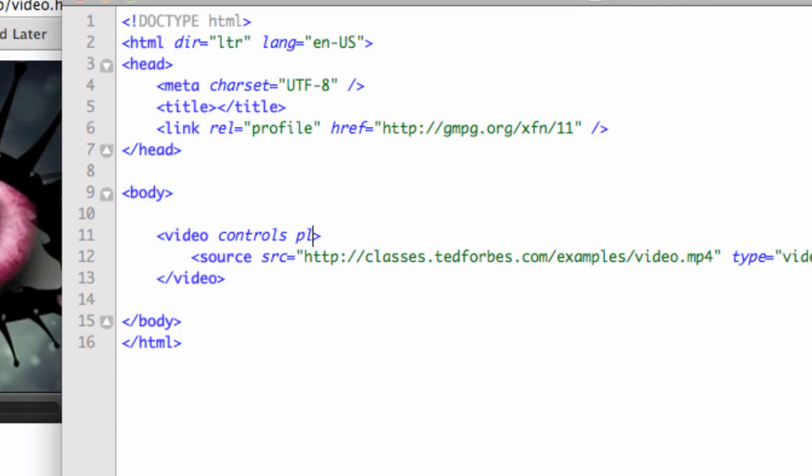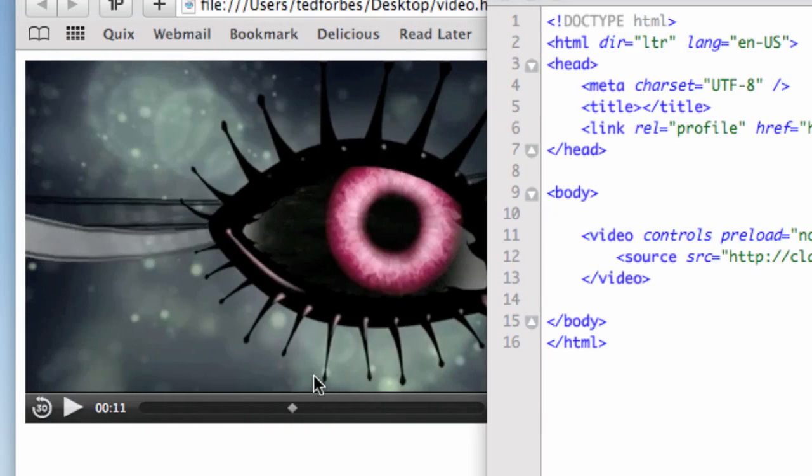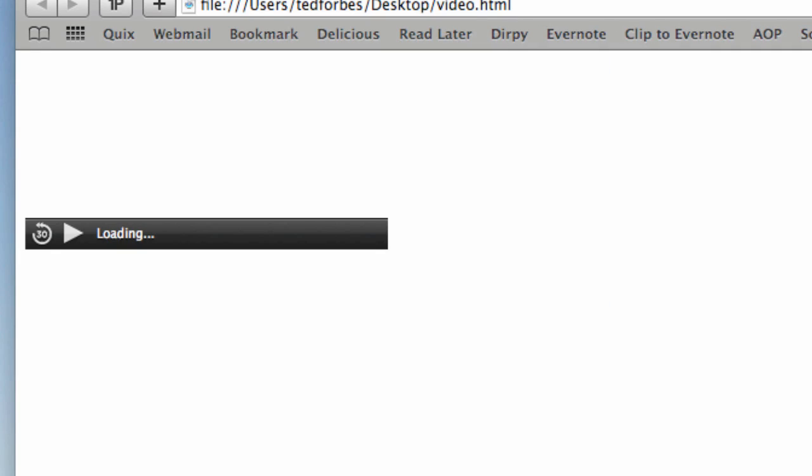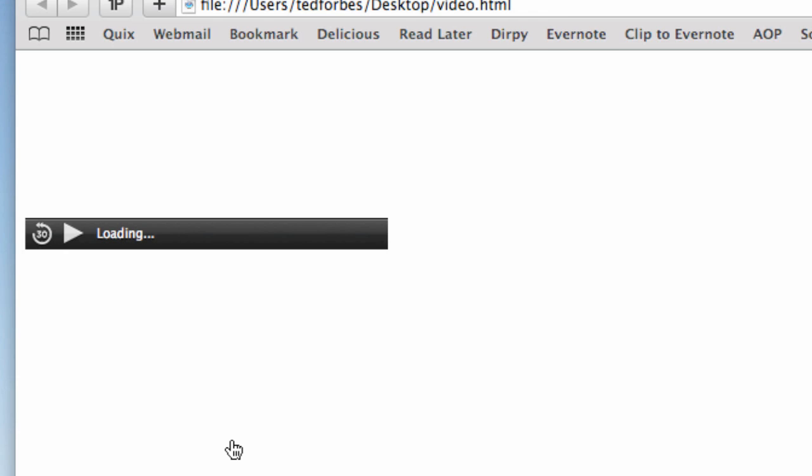I can also do the preload equals none if I want, and let's see if that makes a difference here in this browser. Yeah, it does make a difference. See, because it's not preloading now, so it's just stuck on loading because I turned the preload off.